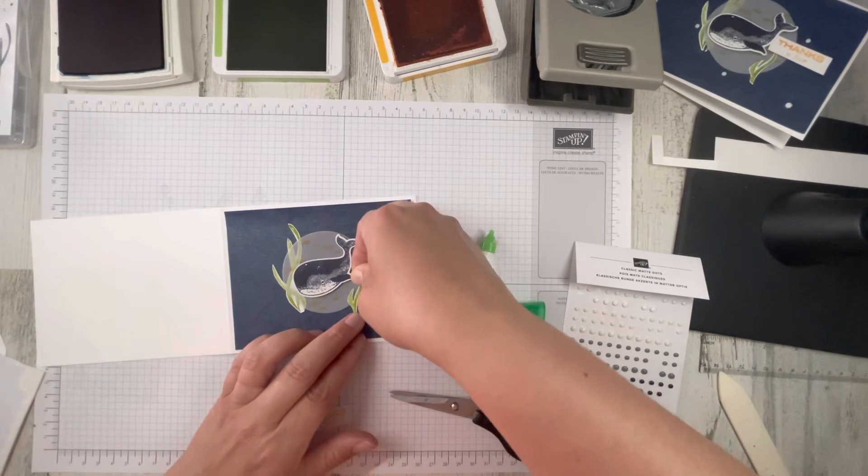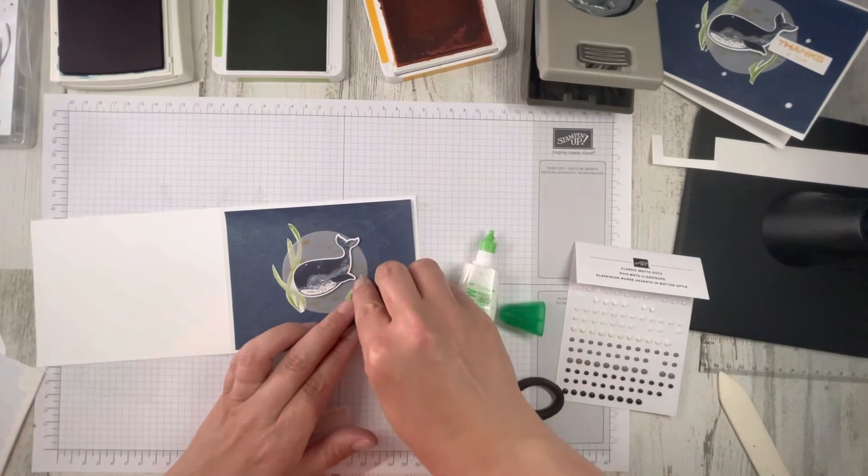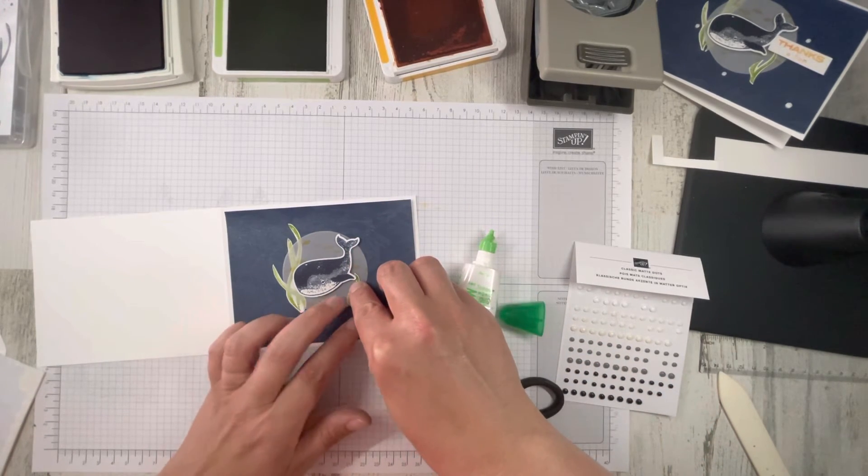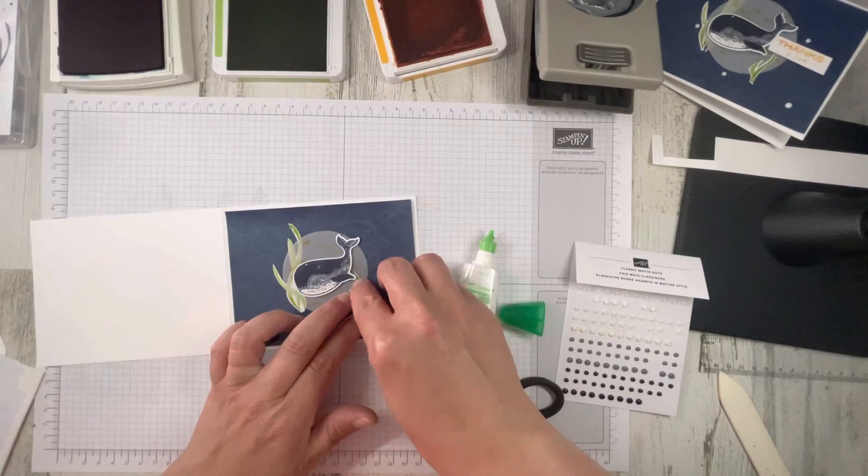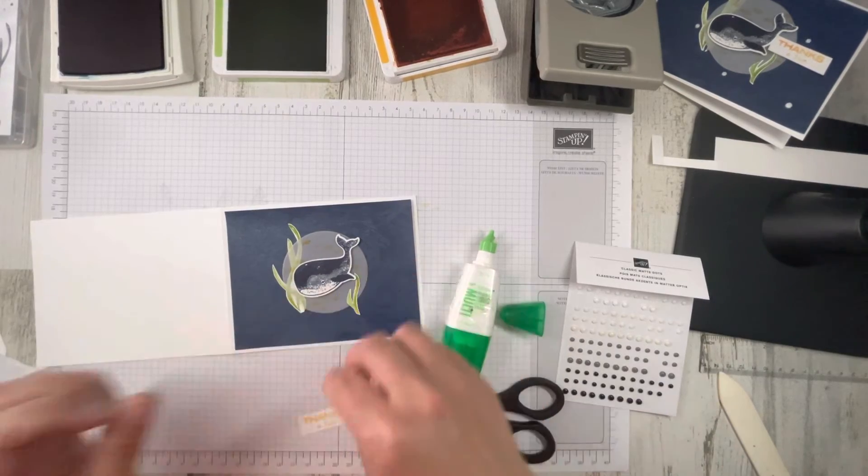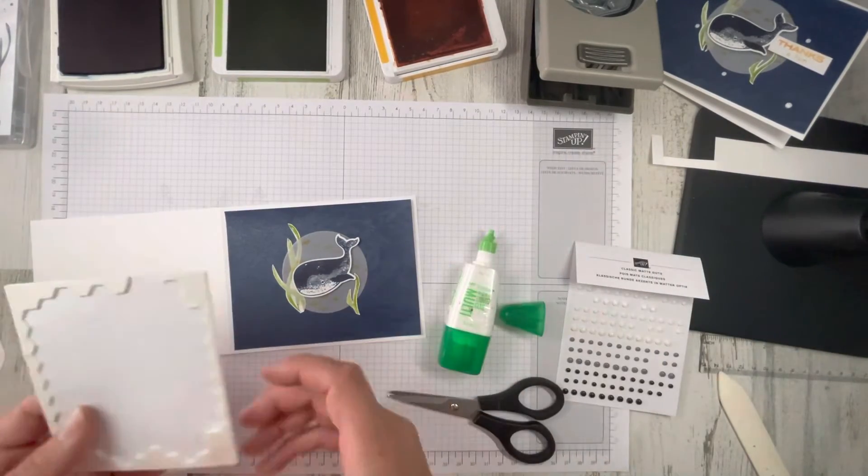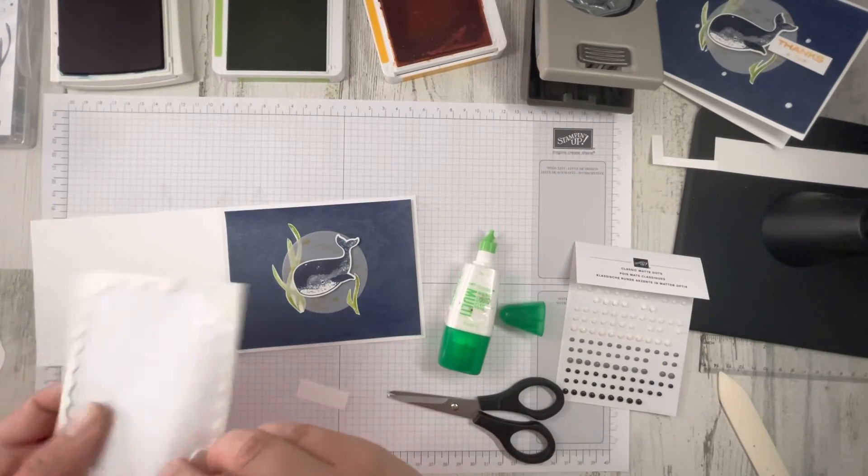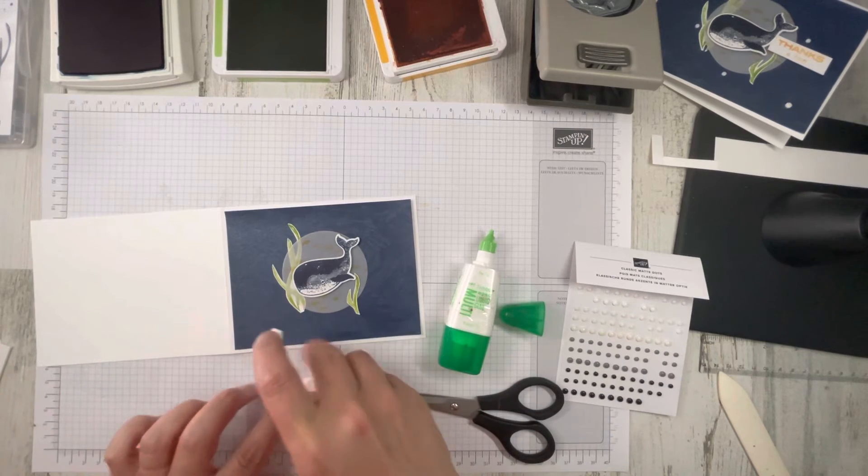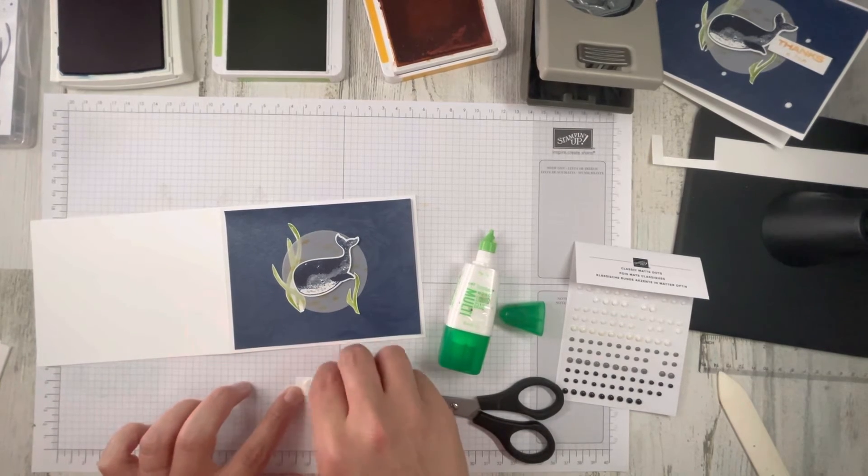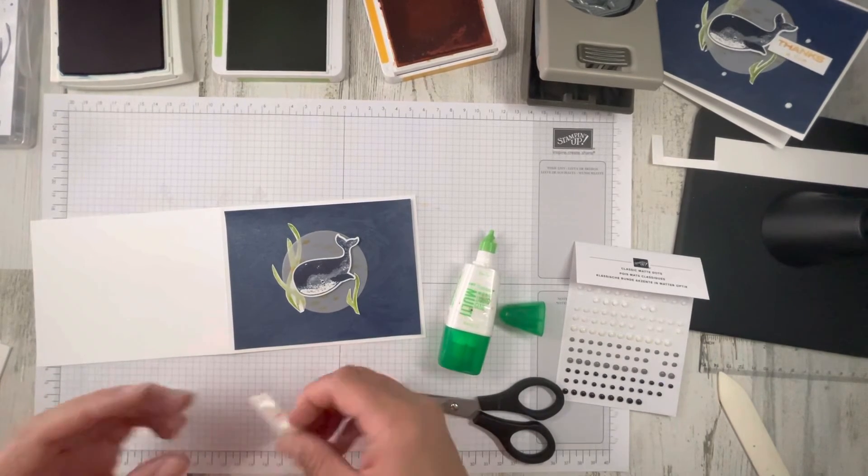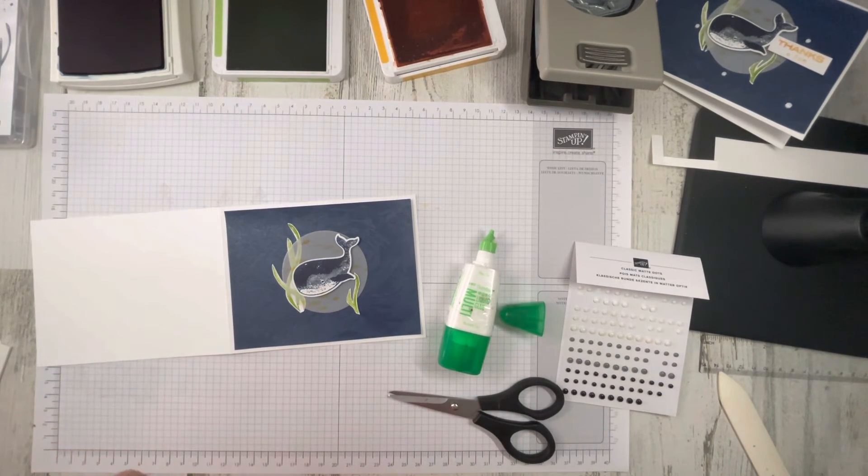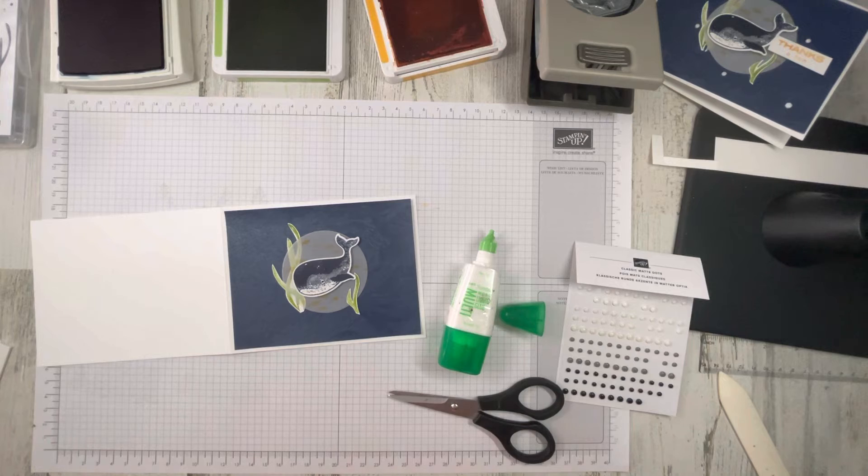Kind of put him down underneath the whale. And our sentiment will prop up with two dimensionals on the back. And I kind of tucked the one little tiny corner underneath the whale.